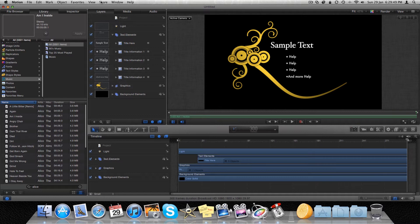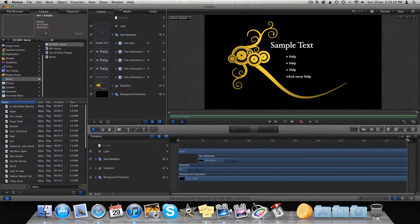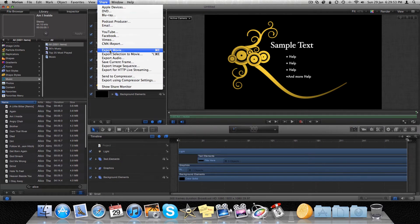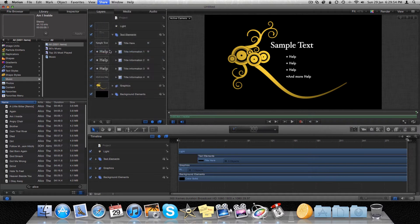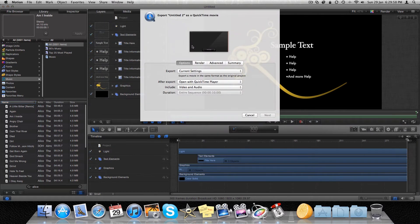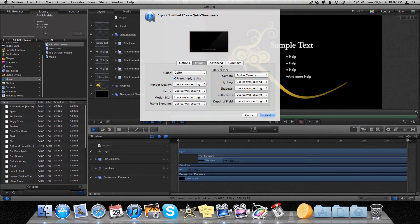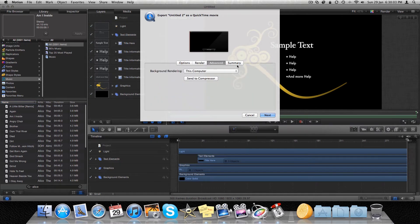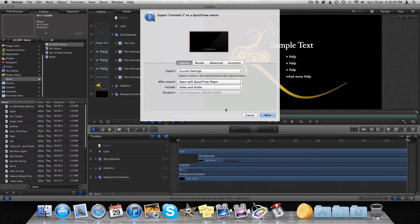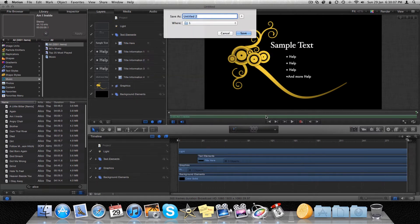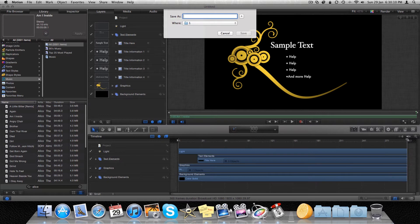Anyway, so you're going to go to Share at this point. Export movie. Then you're going to be given all these settings. I wouldn't touch them. I don't. So you're going to hit Next.